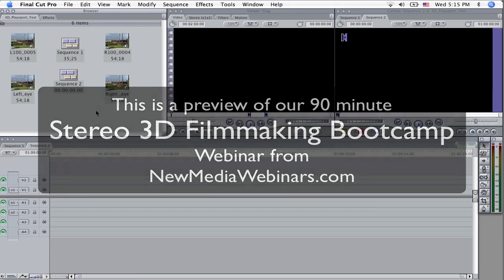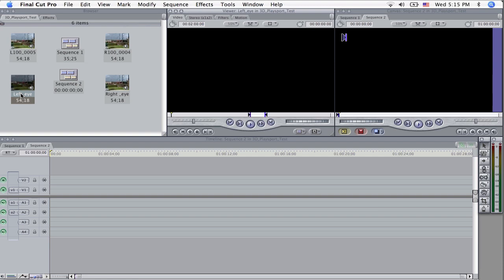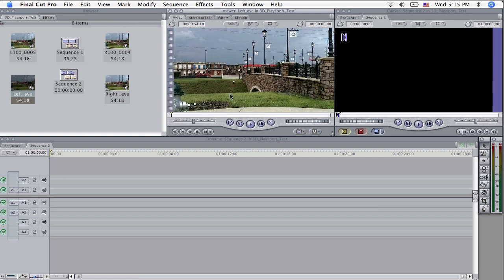here I have the left eye and the right eye, I'm going to go over here and double click on the left eye and load it up in the viewer and I'm going to find my end point.